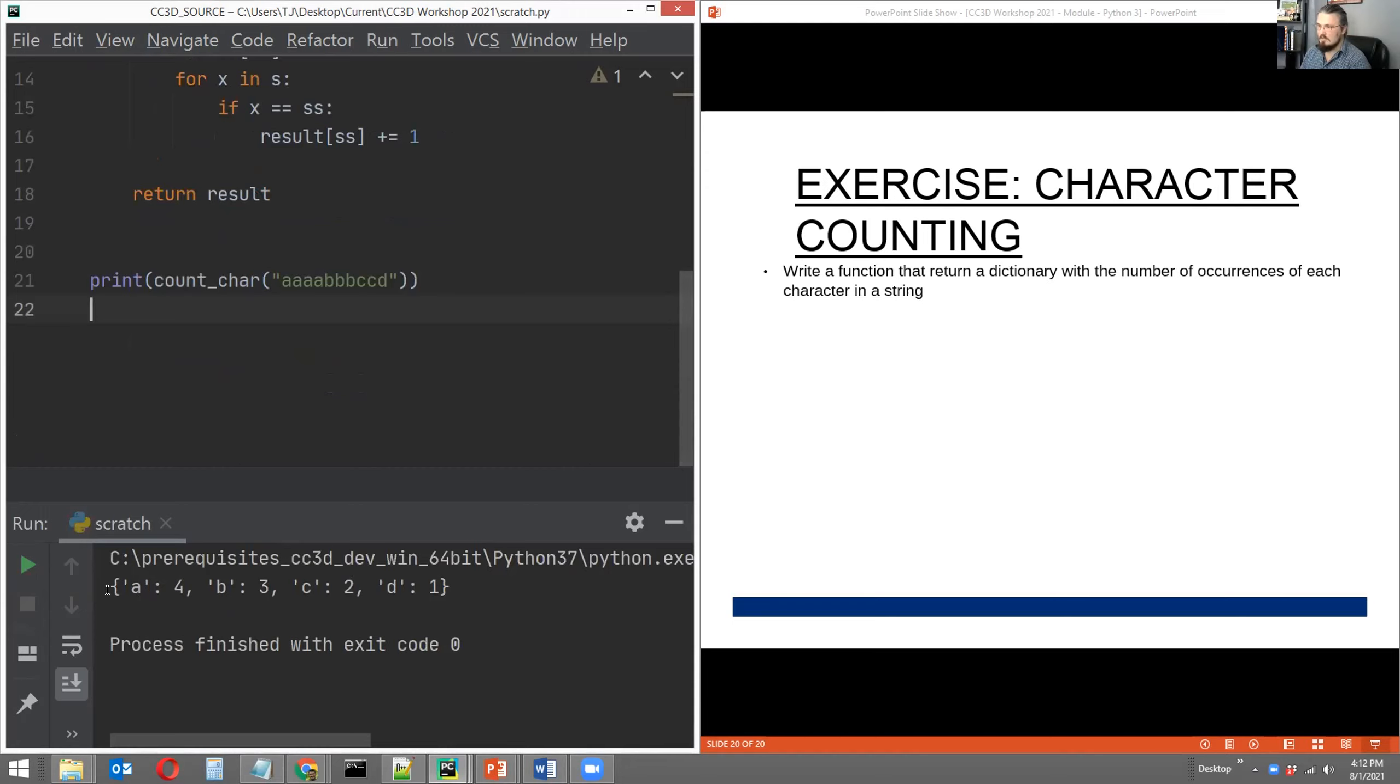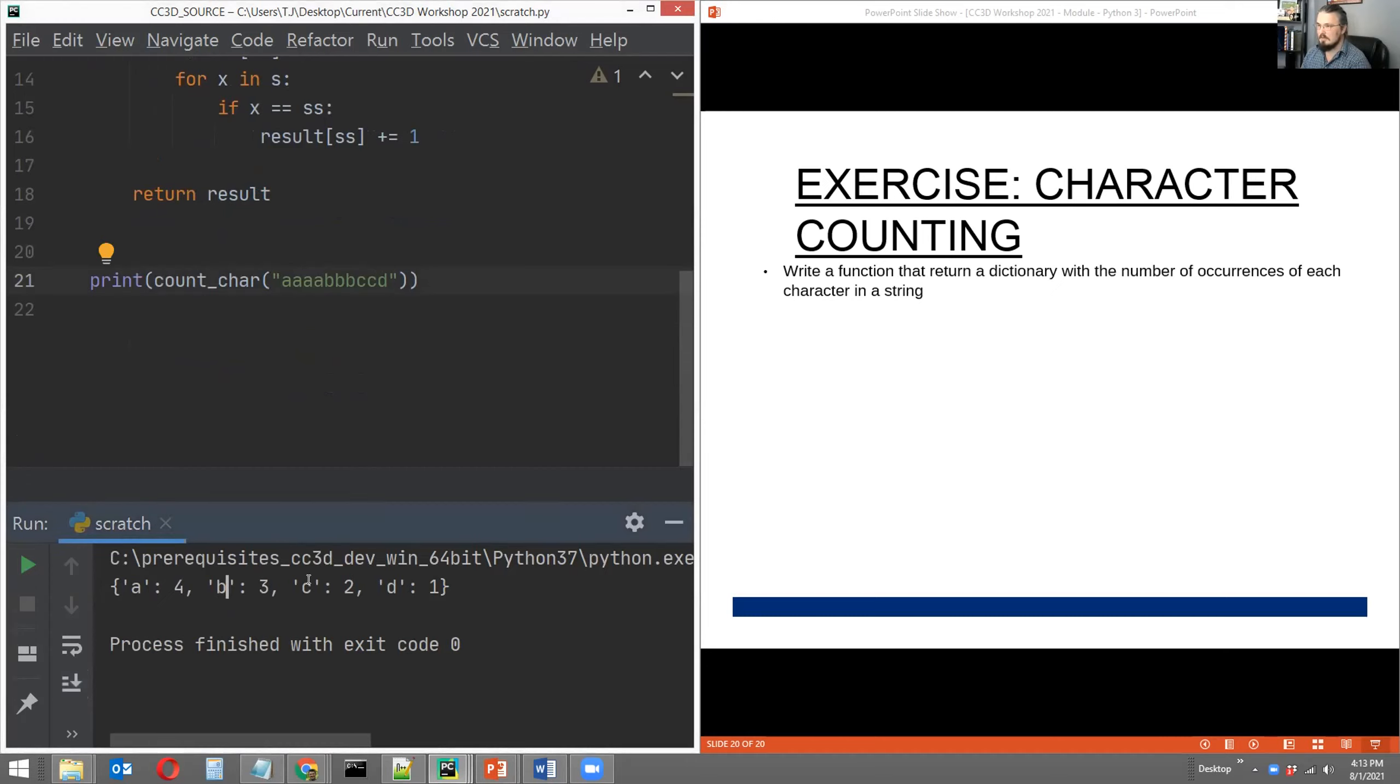And there you go. So you'll find that the return dictionary will specify every character found in the past string as a key: A, B, C, D.